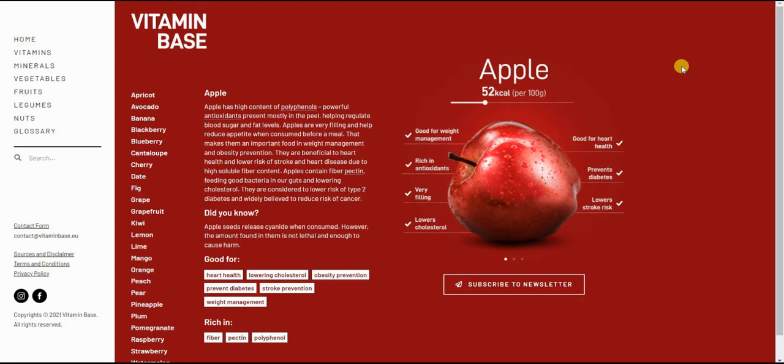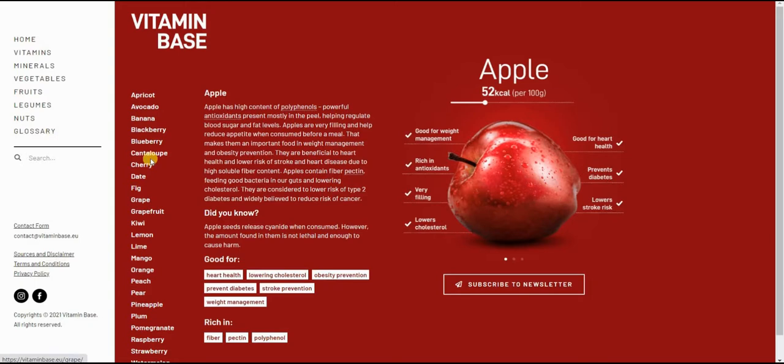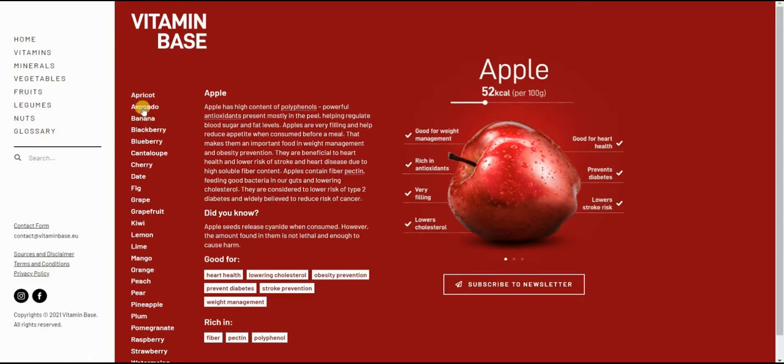So I have a website here that I've designed and built, and as you can see, there are many posts here. Each post has some information on different fruits and vegetables. So when I click on apple, for example, the background appears red.